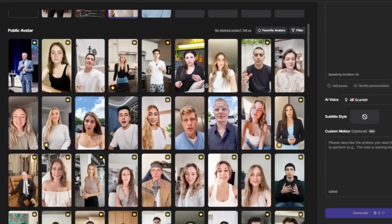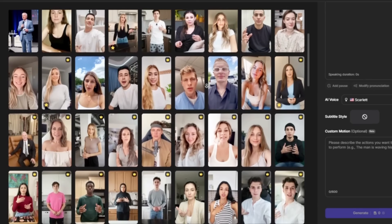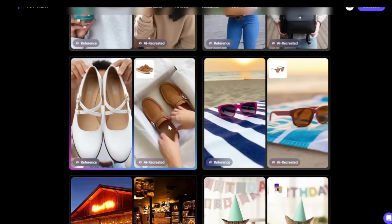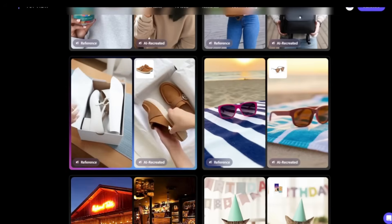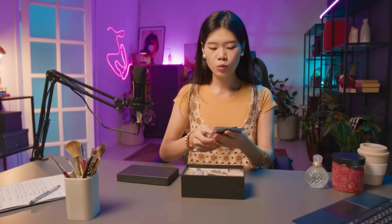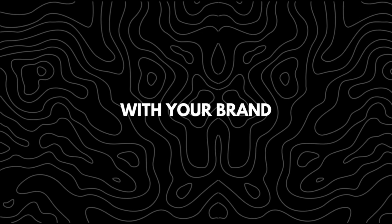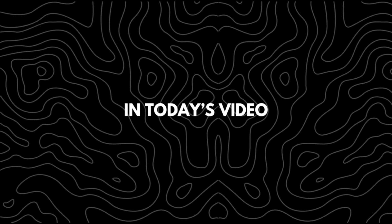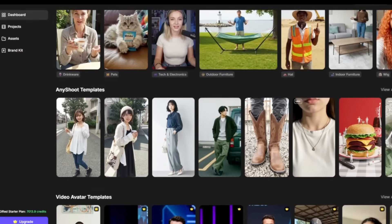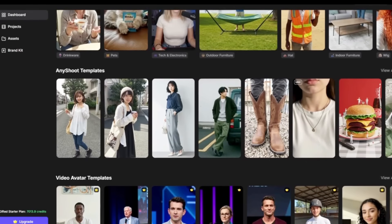With a well-built AI UGC generator you gain access to a wide selection of AI actors, the option to create custom influencer-style characters, and advanced AI models for both video and image generation. This allows you to create content that feels more original and aligns better with your brand.